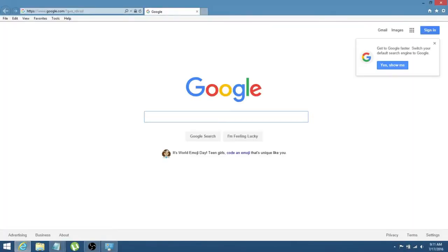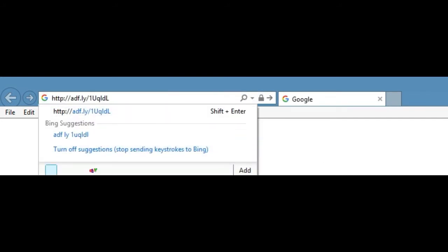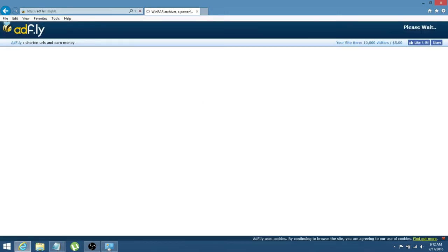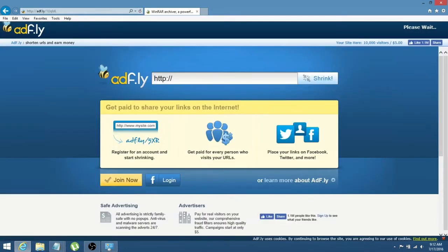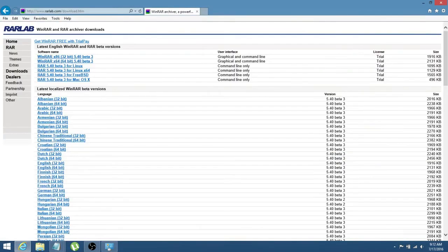Then go ahead and open your internet browser, and in the address bar, just right-click and click on paste, enter, and then it'll take you right to AdFly. Just go over here and click skip ad, and you'll be taken to WinRAR.